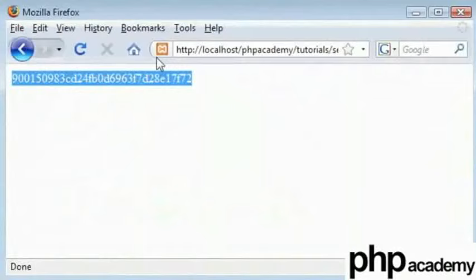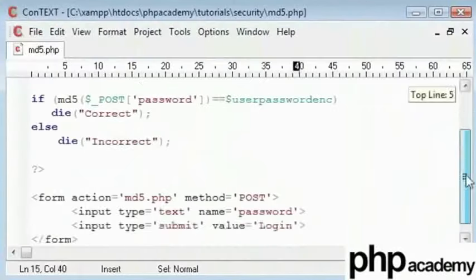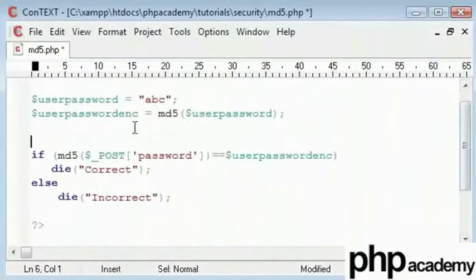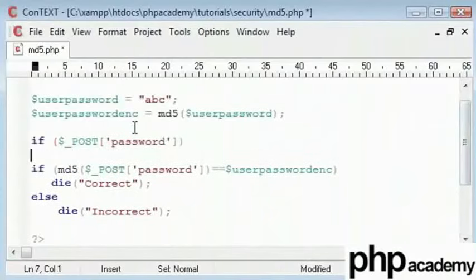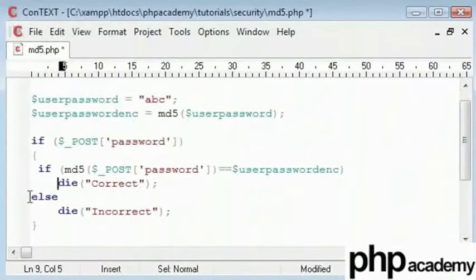When I refresh my page you can see incorrect at the moment. That's because we're not checking for a post variable. Here I could just say if password exists, then we can echo out all this code and we can indent this to make it more readable.